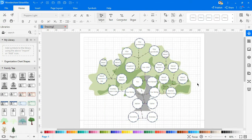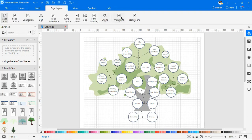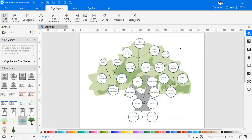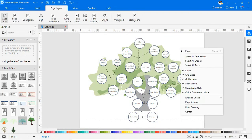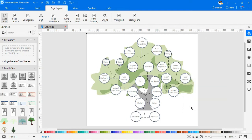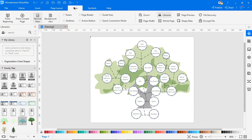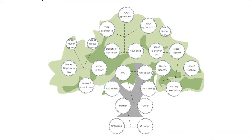This completes the family tree. Navigate to Page Layout and choose the white color as the background. Right-click and choose Fit Drawing to fit the drawing on the screen. Go to the View tab and click on the From Current Page icon to view the diagram in presentation mode.